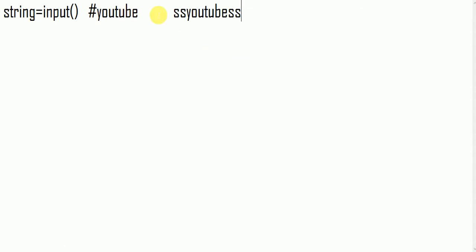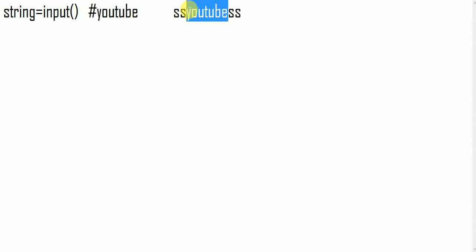Here you can see the string which is YouTube, which the user gives to the compiler, is in the center. Surrounding that string you can find a letter called S, and the total length of the new string is 12.